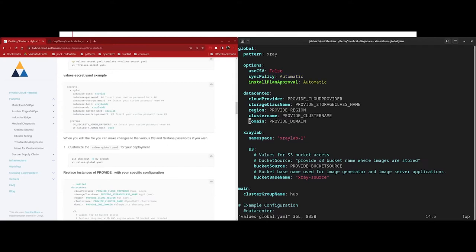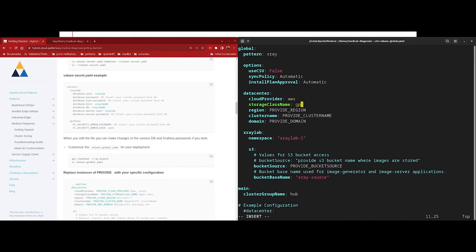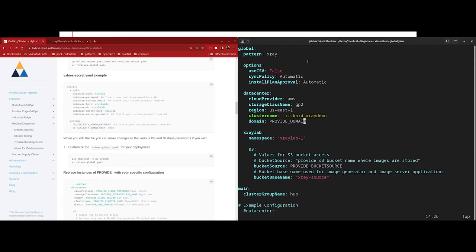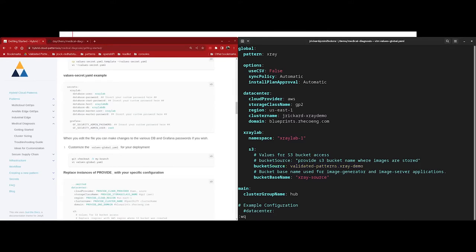Next, we have the install plan approval, and that's for the operator lifecycle manager to automatically approve the install plan for the subscription. If this is set to manual, then we would have to go into the OpenShift console and manually approve the install plan before the subscription would install. Now we need to define our cluster and cloud information. I'm deployed into AWS, so I'm going to change my cloud provider to AWS. My storage class name is GP2, and I've deployed my cluster in US East 1. My cluster name is jrecord-xraydemo, and my domain is blueprints.rhecoeng.com. I'm going to update this bucket source. Now this is the S3 bucket that we created during the prerequisites. So this is where we actually declare to the cluster the bucket name that we created.